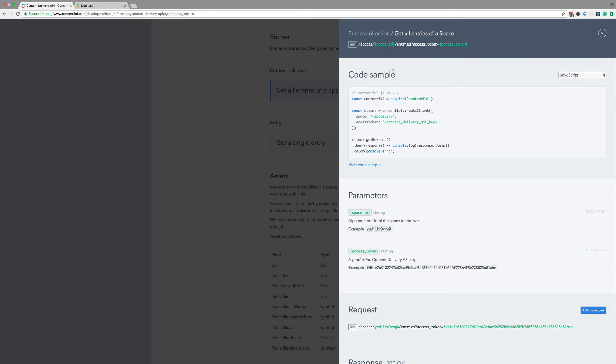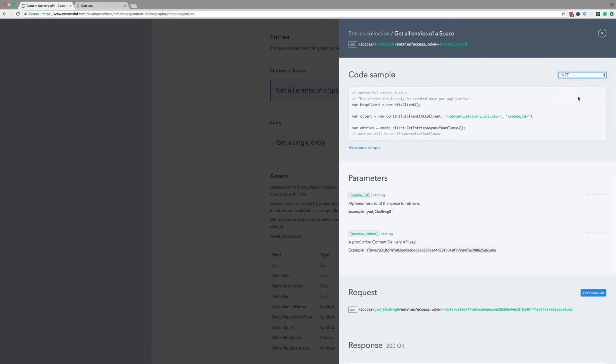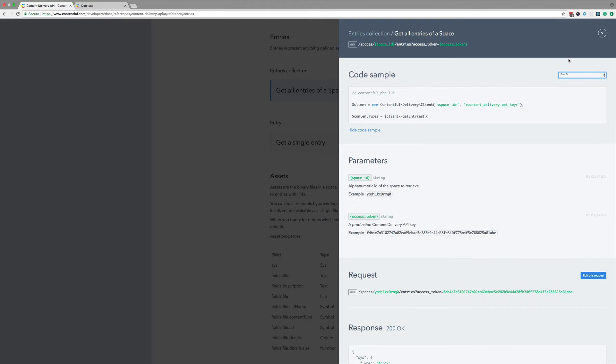Next, I got code samples. Here you can see how to do this call in any of our official SDKs. This is the example for JavaScript. Two clicks here, and I see how it's done in .NET. Another two clicks, and this is PHP.